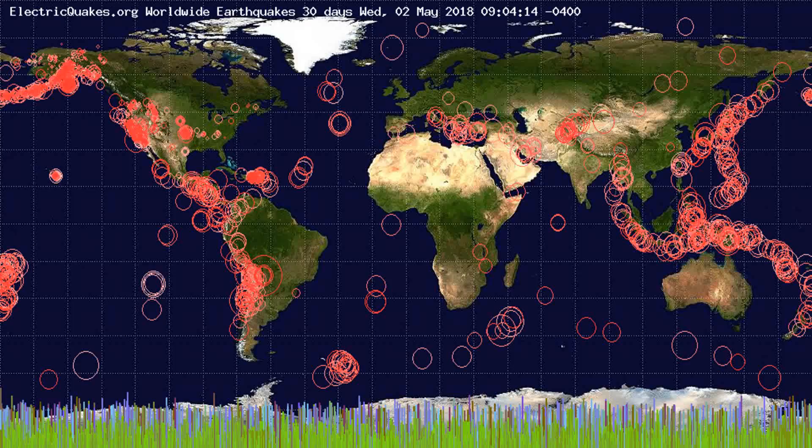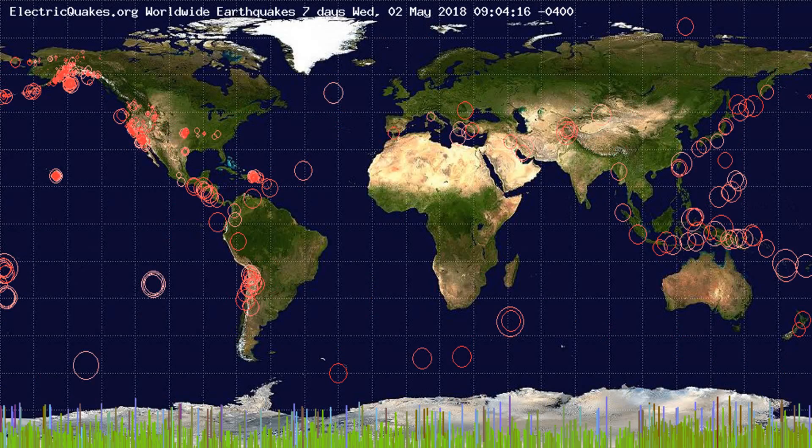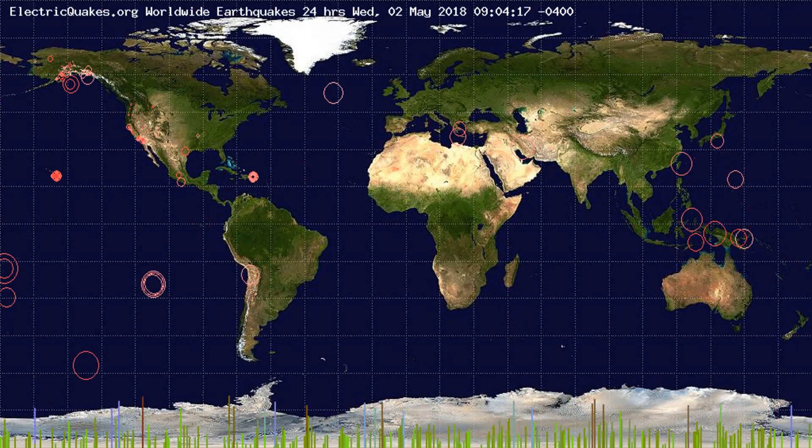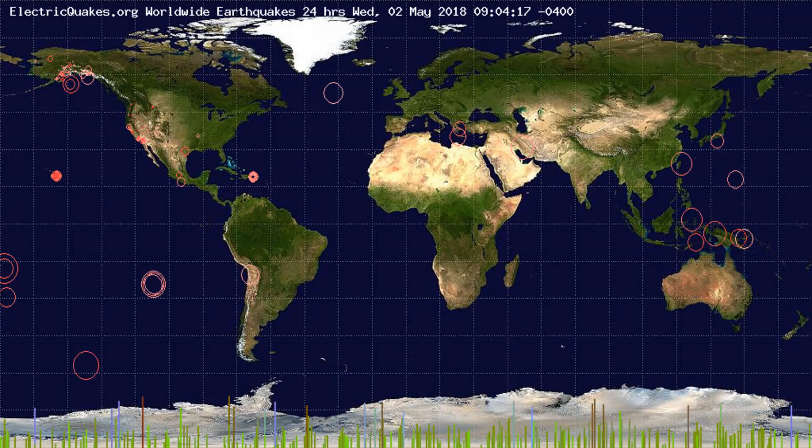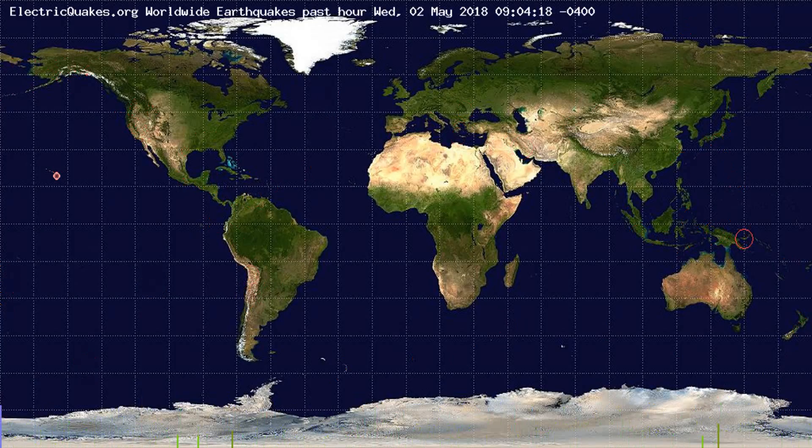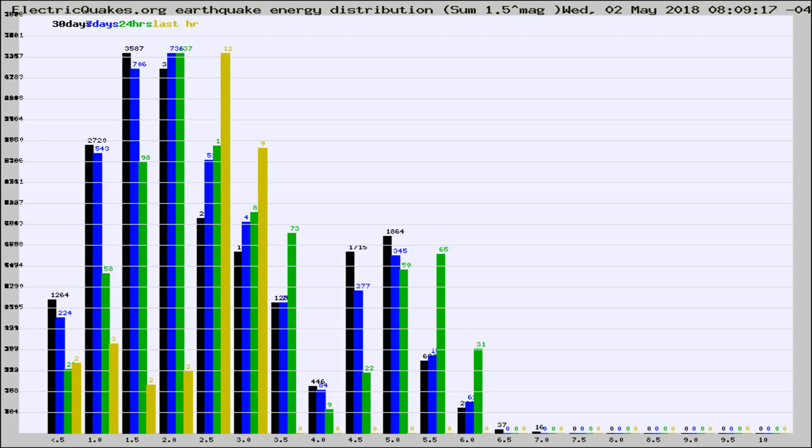You're looking at the earthquakes plotted in the world from the past 30 days, 7 days, 24 hours, and past hour.